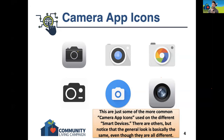You'll look through the different apps that are already downloaded on your device, and it'll probably just be called camera. The icon will look something like this.